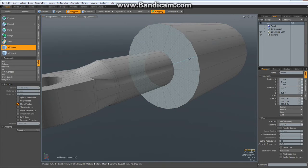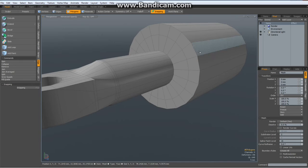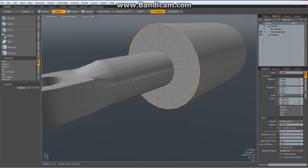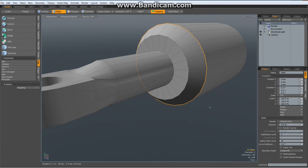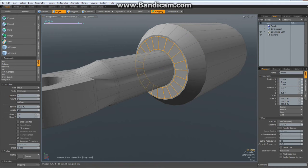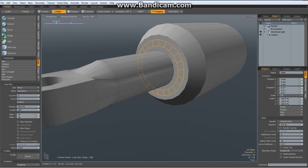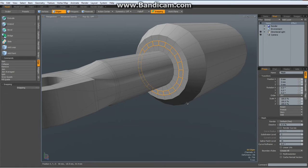Now I add another loop in here, about so. Go to edge mode, select this edge, W key for the move tool, and move this one back about so. Select an edge in here, Alt Z with a count of two, but only about so. Drop the tool.